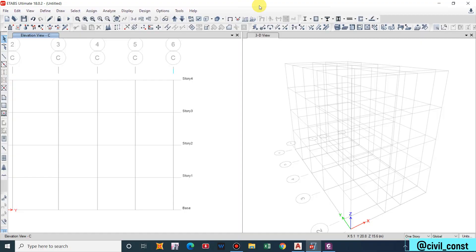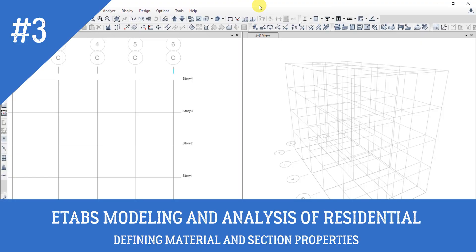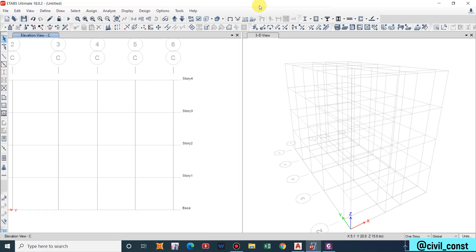Hello guys and welcome back to my channel Civil Construction and Tutor. This is the second part of the video on ETABS analysis of a residential building. Previously we discussed grid formation of a residential building and what points to extract from the architectural drawing.